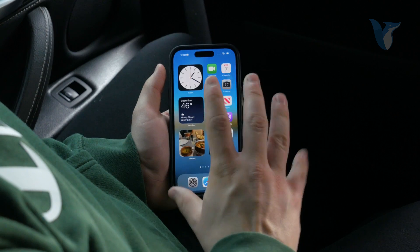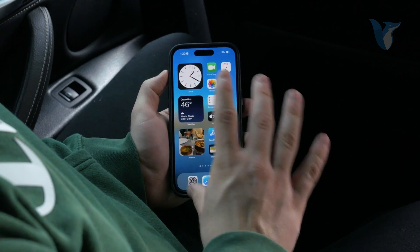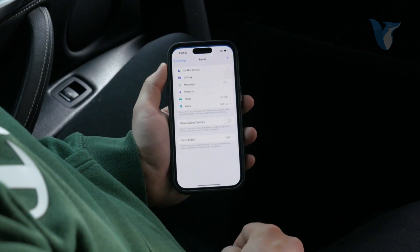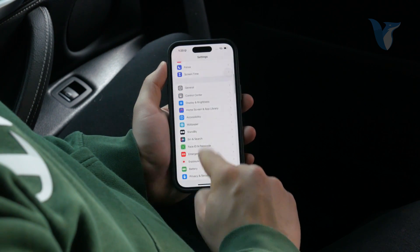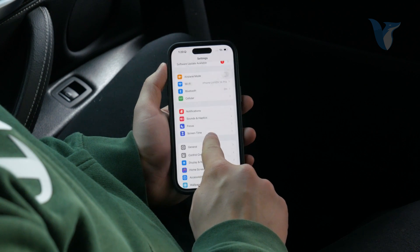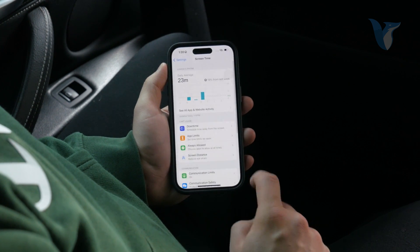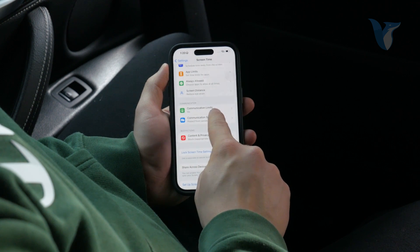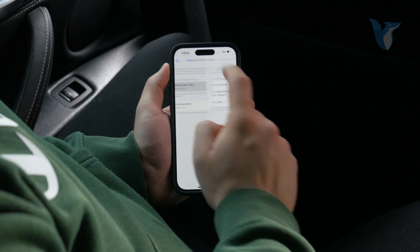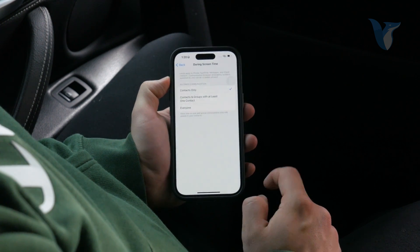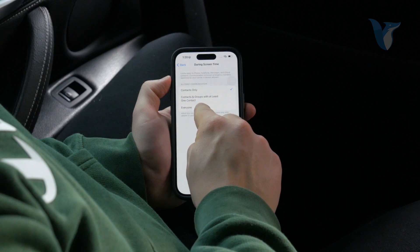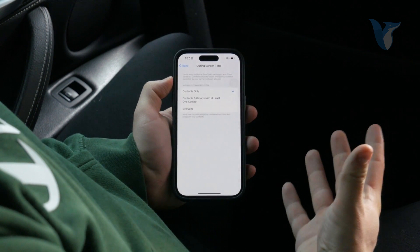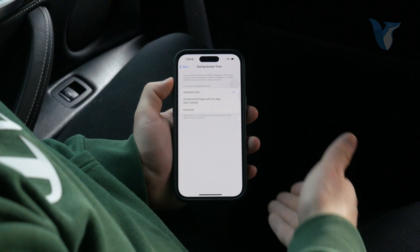Naturally there are some other ways you can go about it, depending on what you're trying to achieve. For example, you can open up Settings and come back to the main section and find Screen Time. Tap on that, scroll down a bit, and there is a section called Communication where you can find Communication Limits. You can choose to only communicate with Contacts only, Contacts and groups with at least one contact, or Everyone.